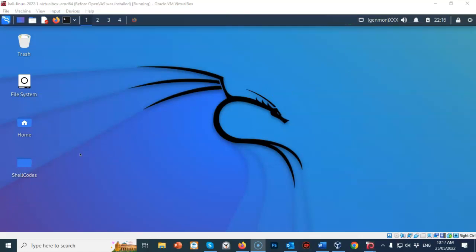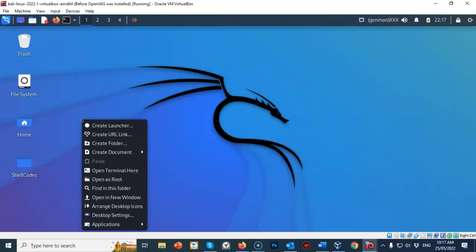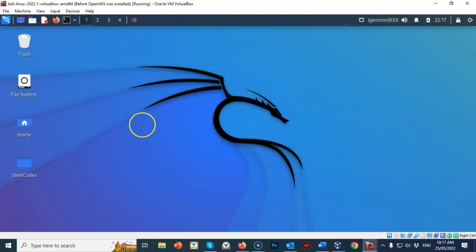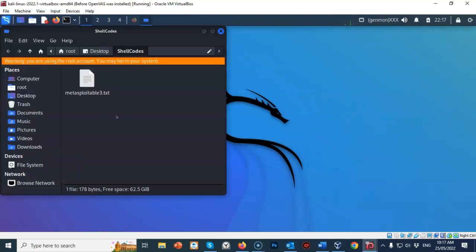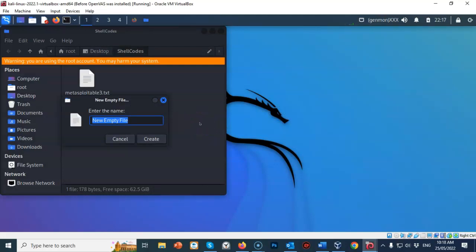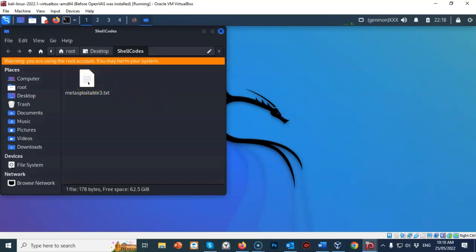The first thing we want to do is create a working folder. On our desktop I'll right click and from the context menu select Create Folder. I've called mine shellcodes — you can call your working folder anything you choose. Once you've named it, click the Create button. Now let's open up our working folder, right click in the right window pane, select Create a Document, and choose Empty File. Give this empty file a user-friendly name — this will be for our custom word list.